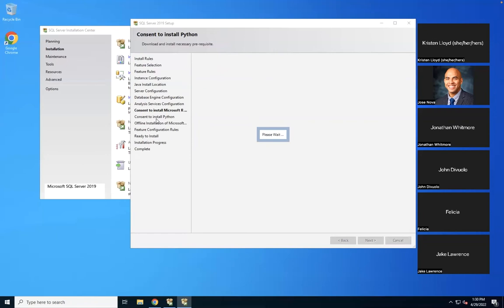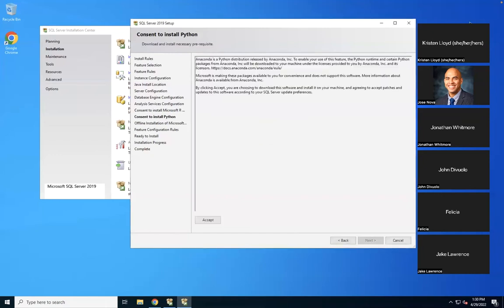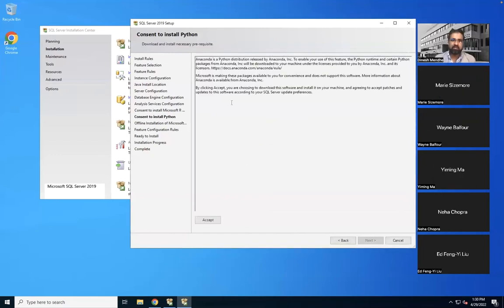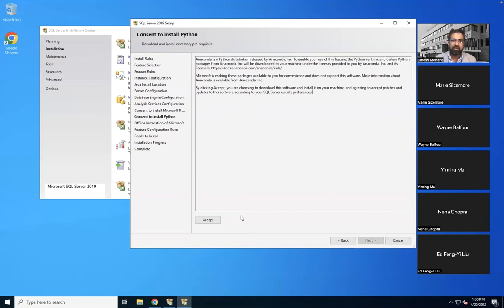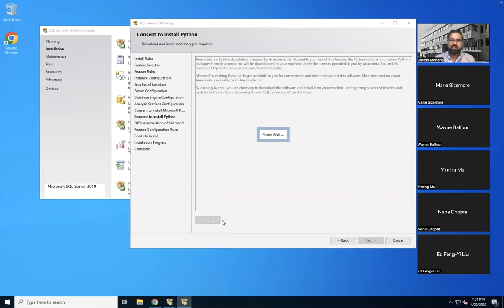Now it'll take us to the Python step. Anaconda is a Python distribution — most of you have used Anaconda on the IFH data server. IFH data center has Anaconda installed. It's essentially a nicety on top of bare Python. We just accepted that.